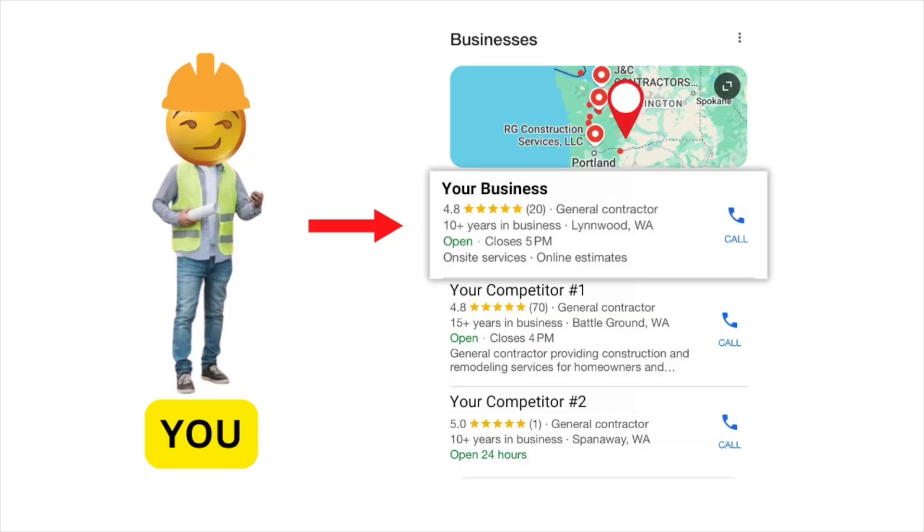As a contractor and a home service business owner trying to generate leads with Google's search engine and Google's map system, part of the whole process is figuring out where you rank and where you stand to begin with. In this video, I want to share some of the free tools I advise home service business owners and contractors to use to start checking where they actually stand in the rankings in regards to the local market. Let's get to work and I'll show you guys exactly how to do it.